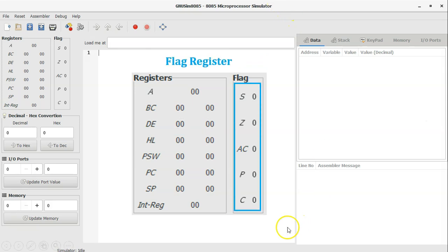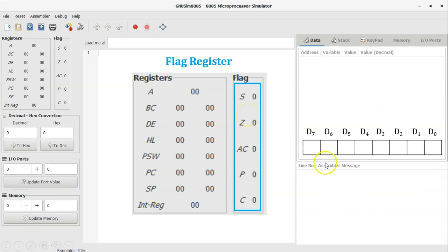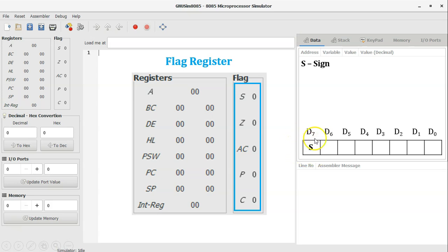The next category is the flag register. The flag register stores 8-bit data at a time. The first flag is the sign flag — D7 bit indicates the sign flag after arithmetic or logical operations. If D7 is 1, it represents a negative number; if D7 is 0, it represents a positive number. The next flag is the zero flag — D6 bit indicates it. If the result of an ALU operation is zero, the zero flag is set; it resets if the result is non-zero.